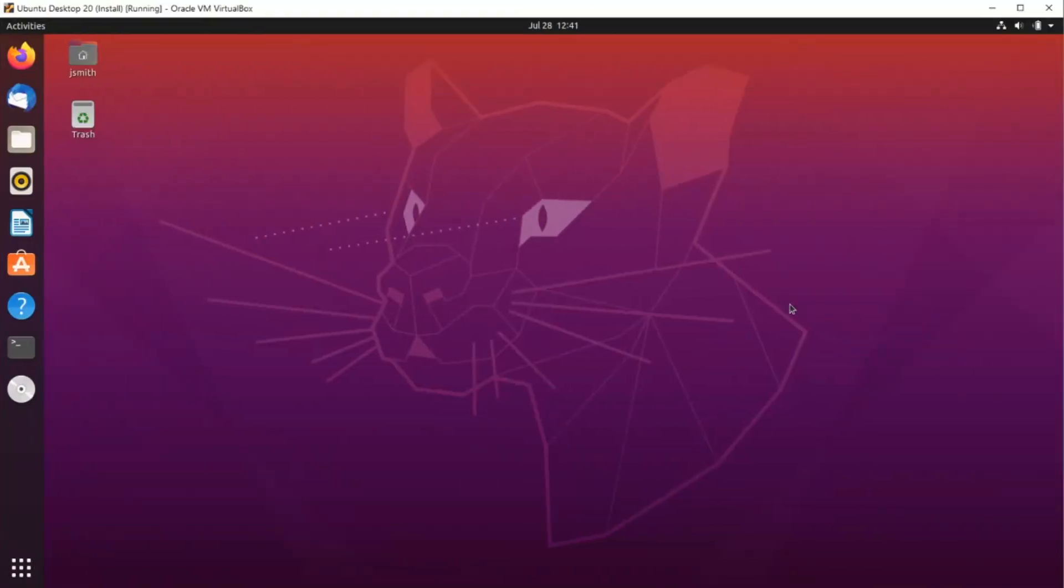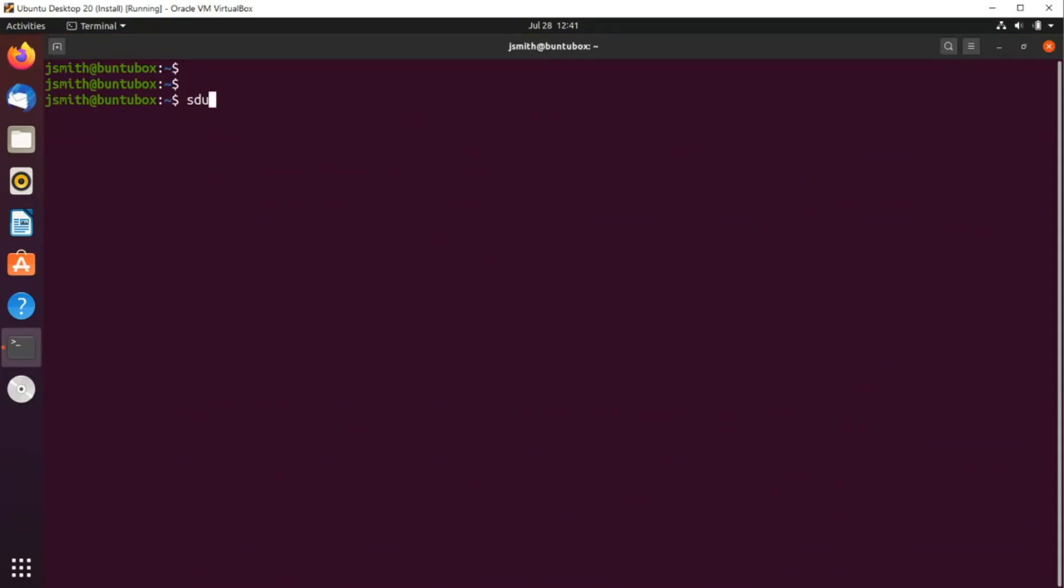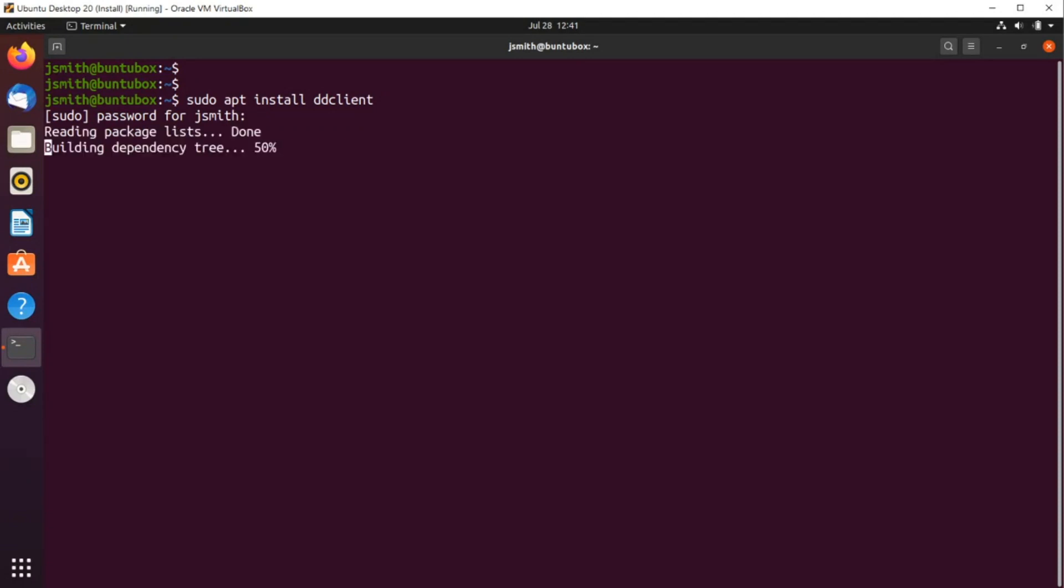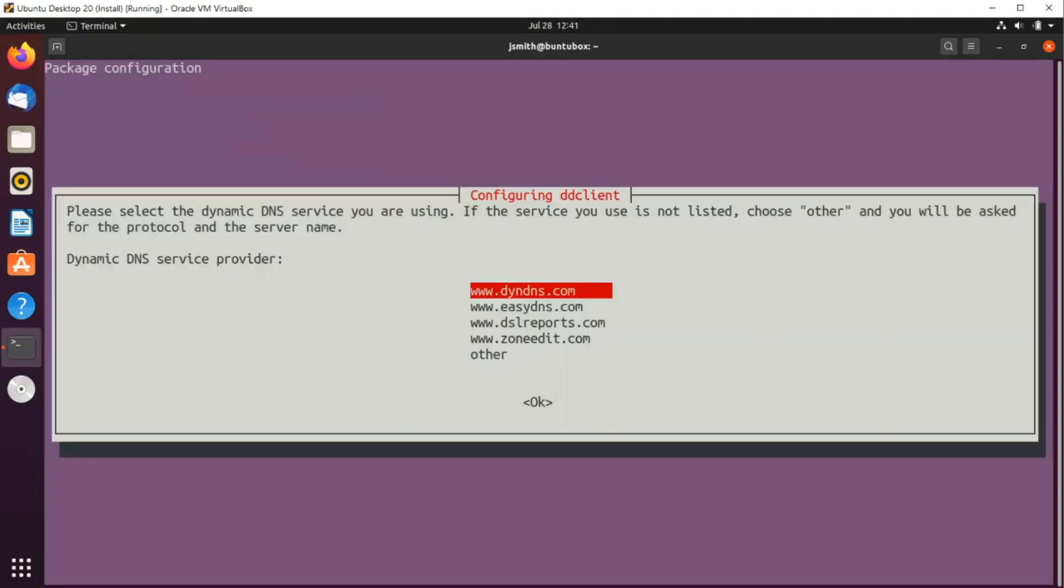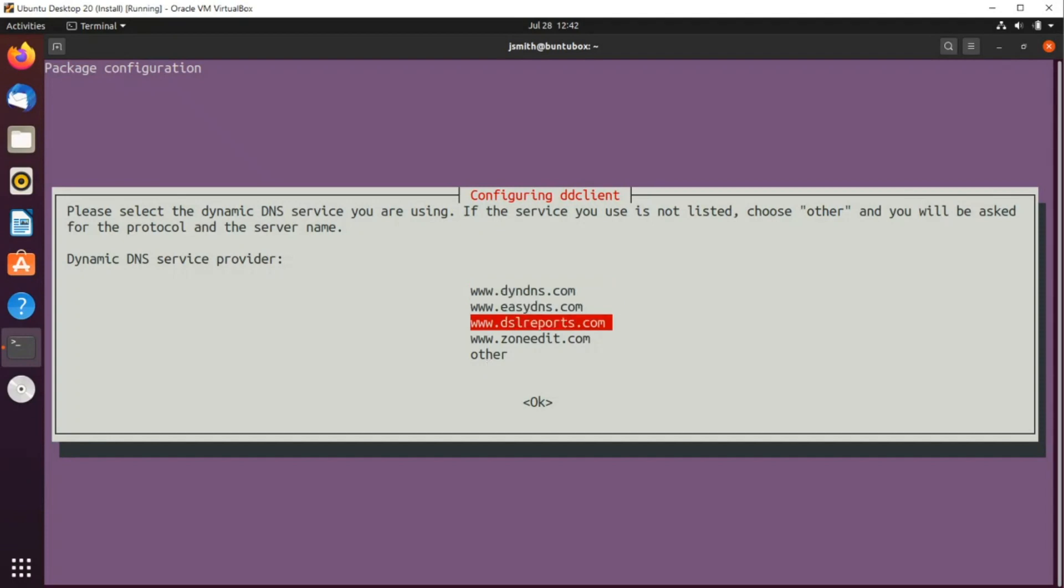Alright, so here we are. We're about to install ddclient in Ubuntu. So I'm going to start the terminal. So I'm going to do sudo apt install ddclient. And I'm going to press enter into my password. And the first time you install this client, it'll open this configuration wizard. The first screen, we need to select our DNS service provider. In this video, we're using noip.com, which is not listed here. So I'm going to use the down arrow key, select other, and then tab to select okay, press enter.